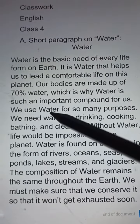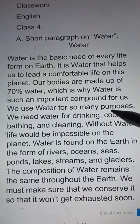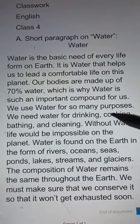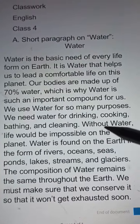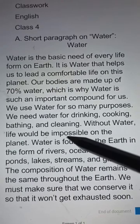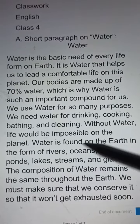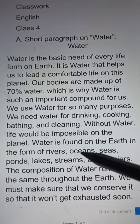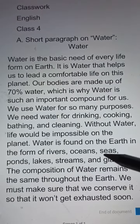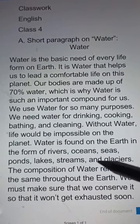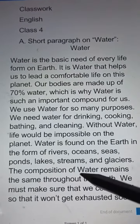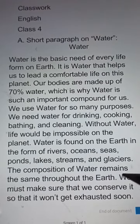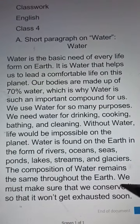We use water for so many purposes. We need water for drinking, cooking, bathing, and cleaning. Without water, life would be impossible on the planet. Water is found on the earth in the form of rivers, oceans, seas, ponds, lakes, streams, and glaciers. The composition of water remains the same throughout the year.